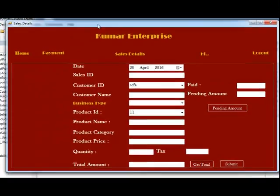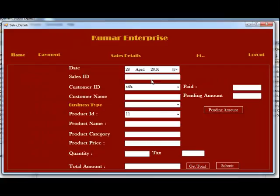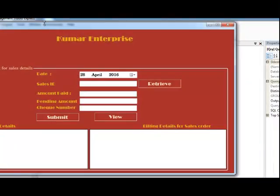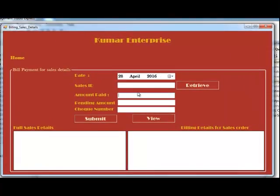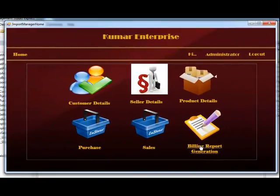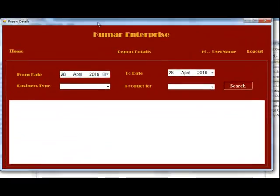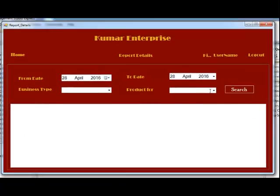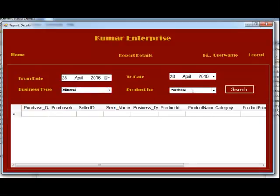Next is the Sales Details. Just like the purchase details, you give the sales details and go to the payment form for sales. You can retrieve data using the Sales ID, and there are daily billing details available. Finally, you can generate the billing report, which is used to search for a particular product — such as minerals or a purchase — and view specific product details. Thank you.